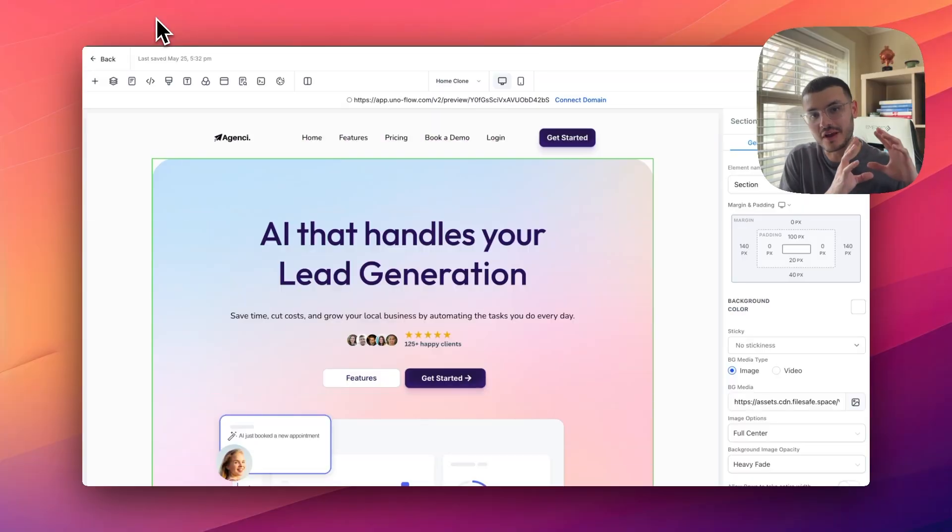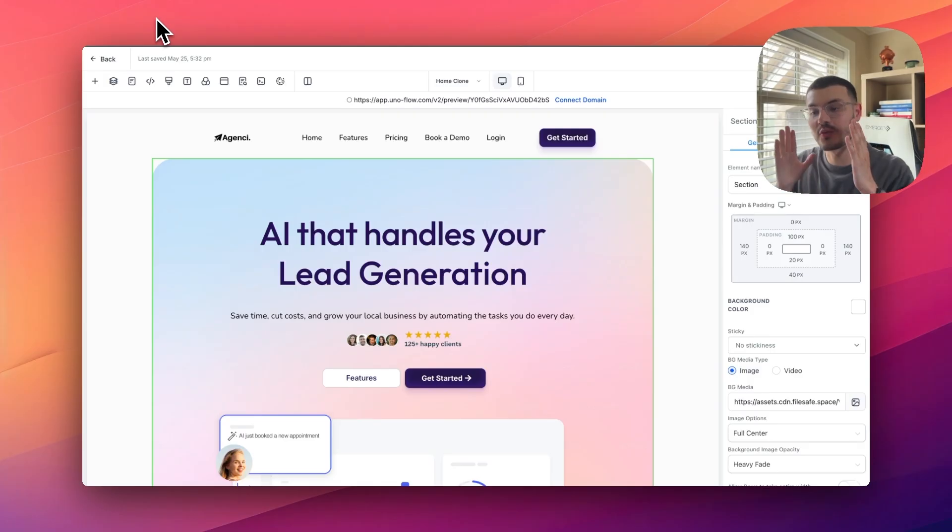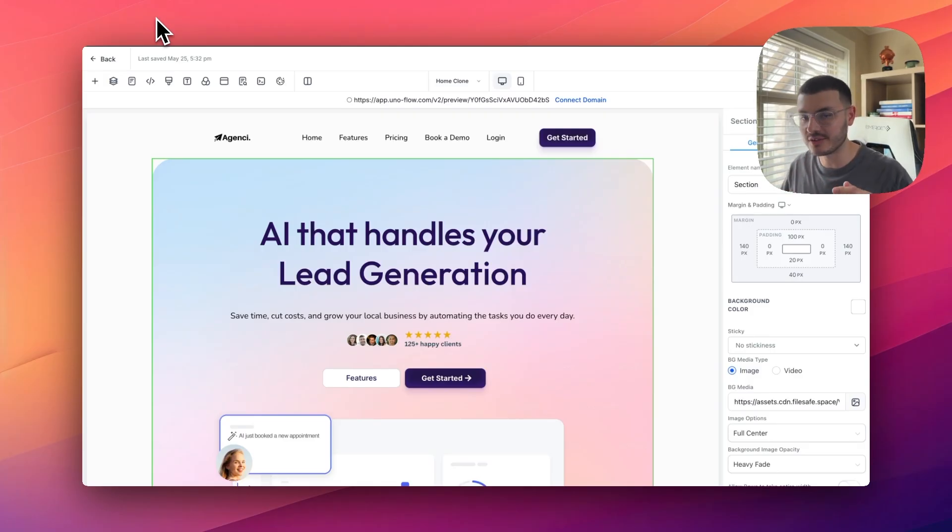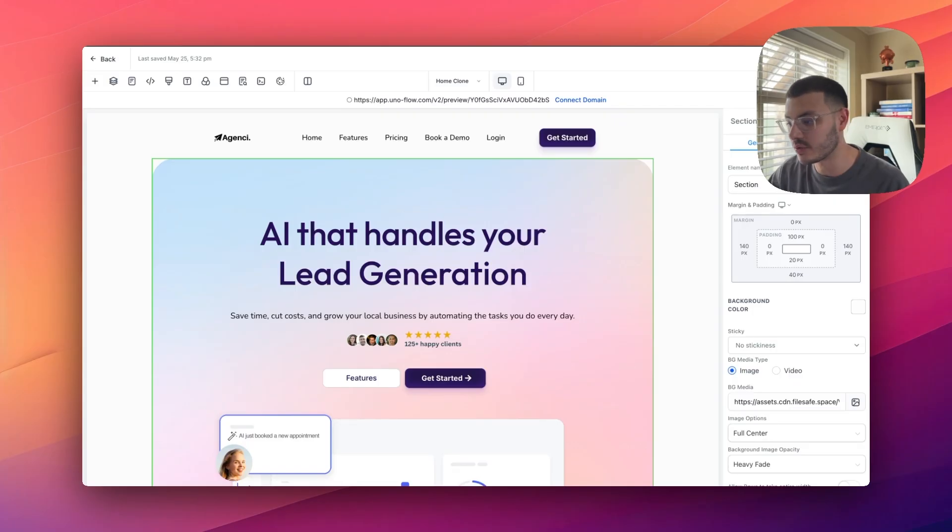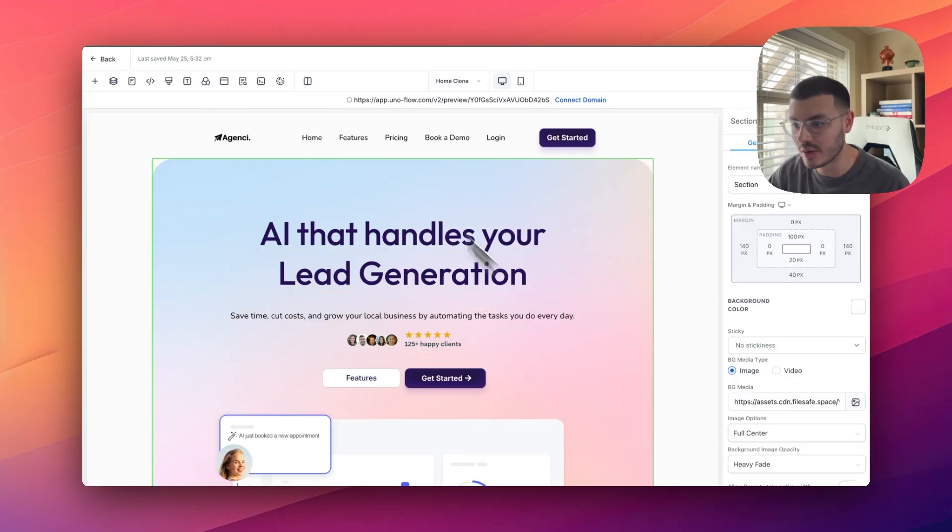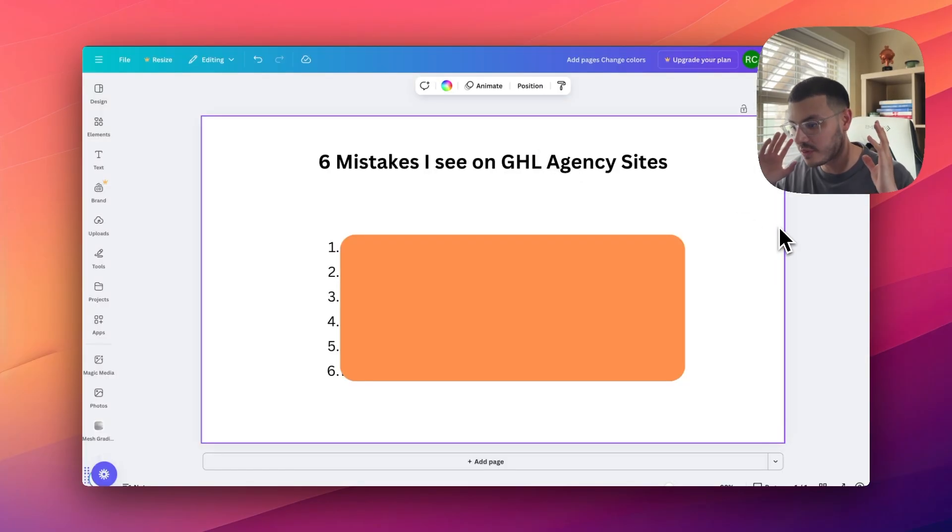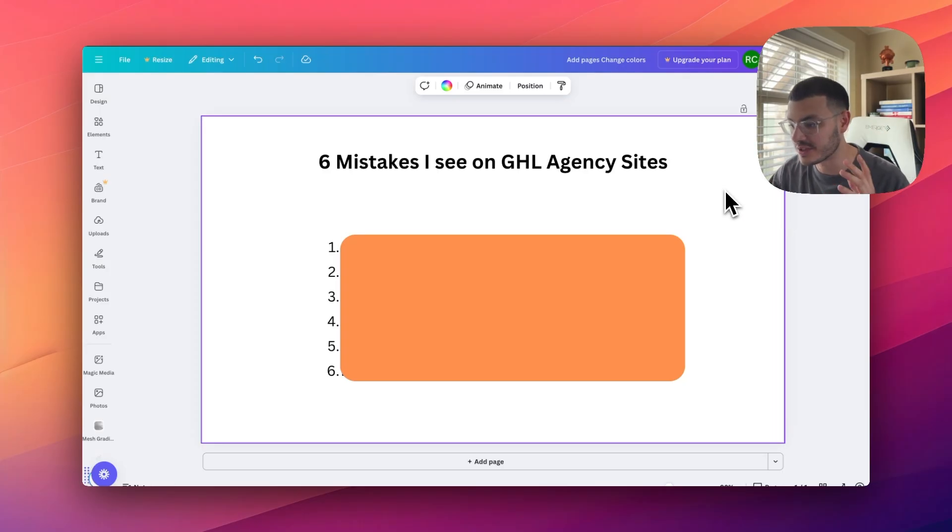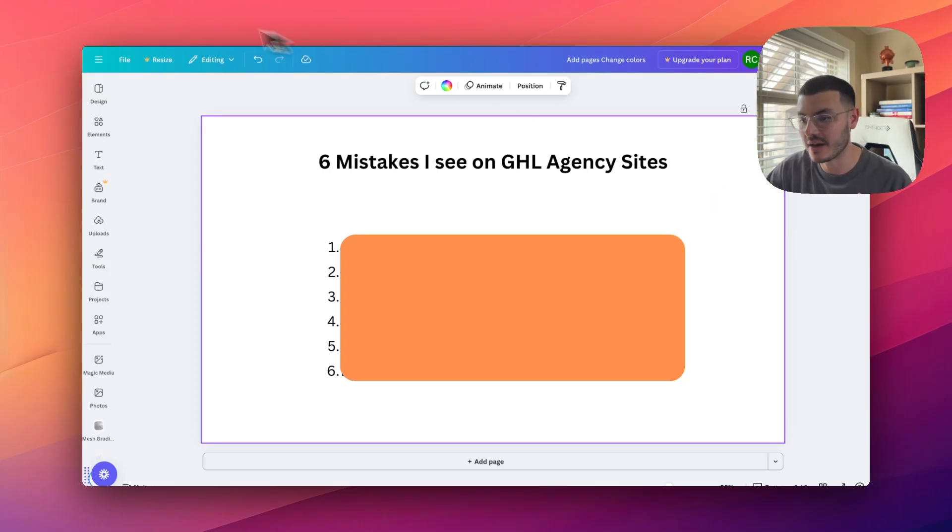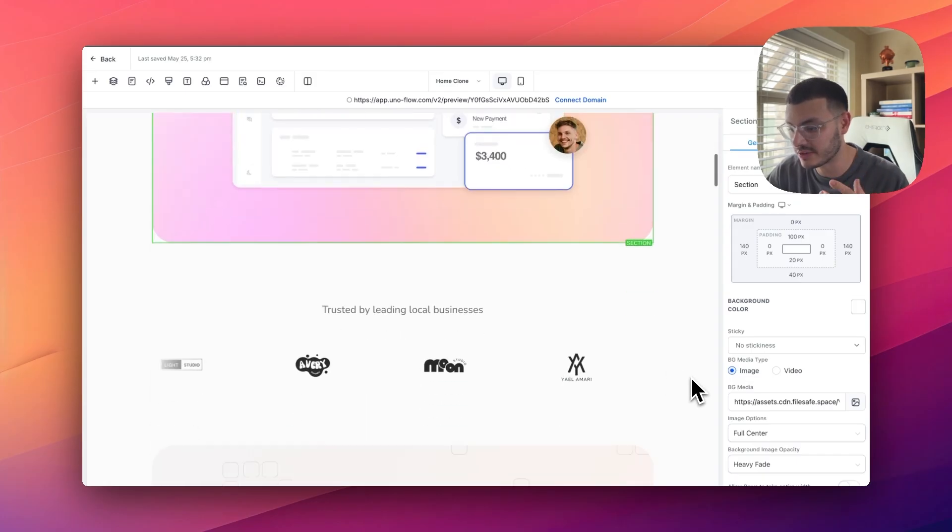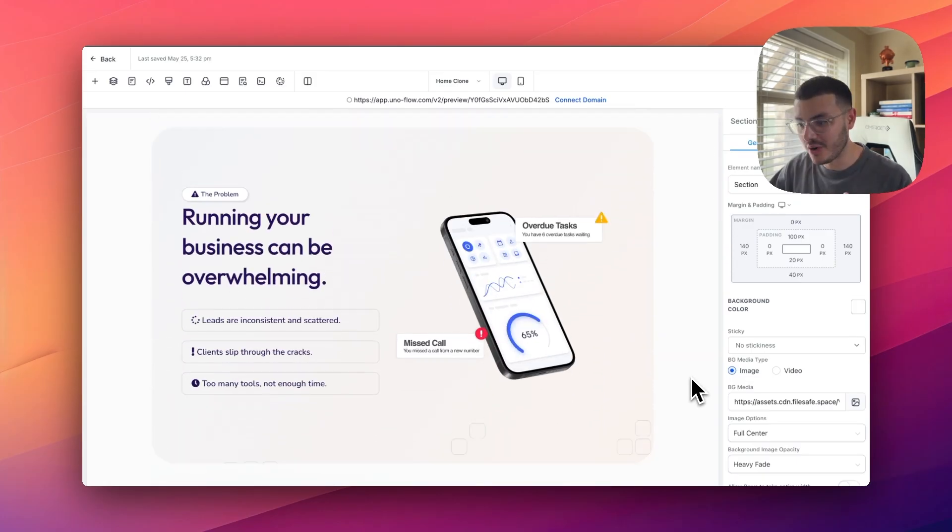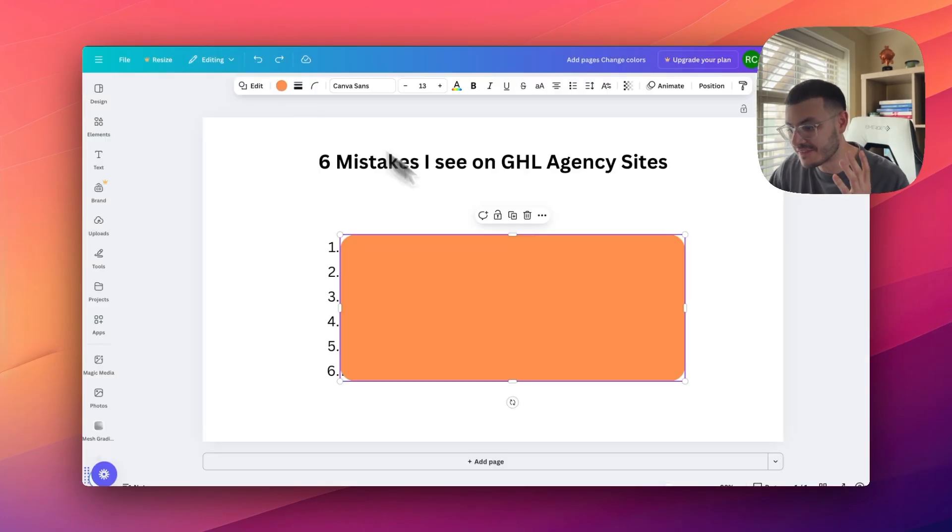If you don't have the time to build this from scratch, but you still want this beautiful website for your agency, you can click the first link in the description and get it in three clicks. What I'm going to do in this video to break down how I built this website is walk you through six mistakes that I see on a lot of GHO agency sites. And then after that, I'm going to show you how I built some of these sections on High Level.